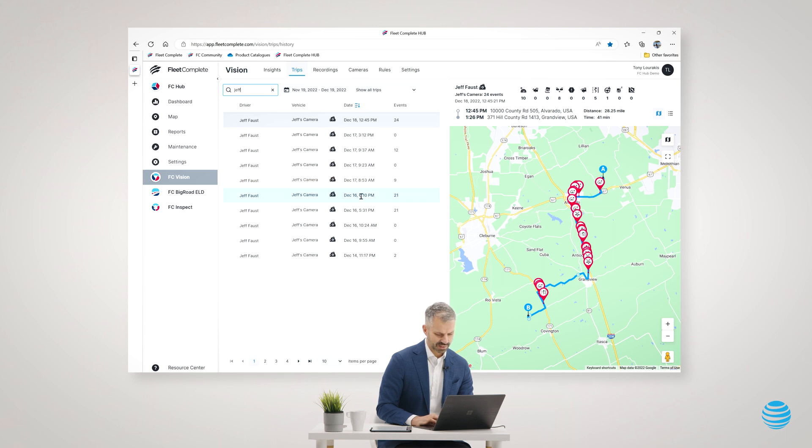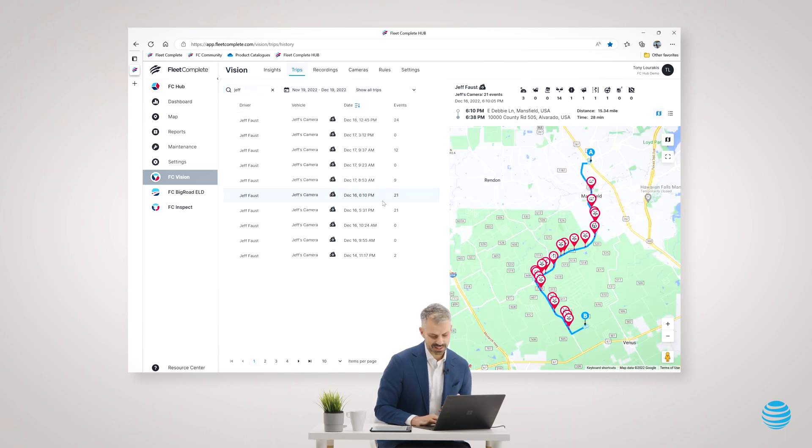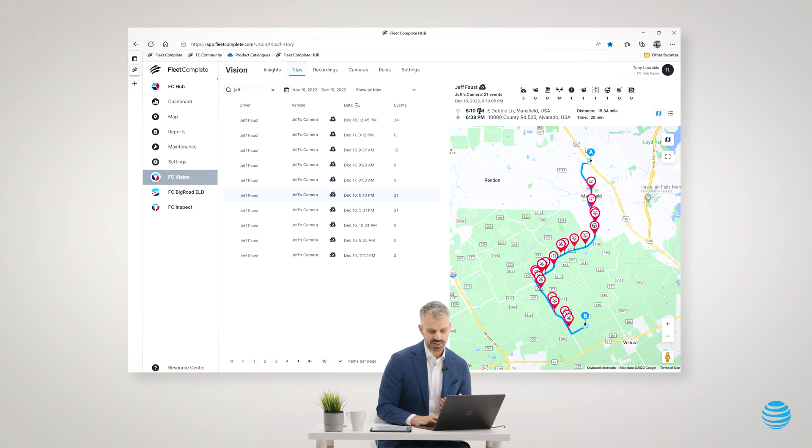Jeff had a trip on December 16th at 6:10 PM. Here we have a legend of the trip showing that the trip was from 6:10 PM to 6:38 PM, a 15-mile trip, 28-minute trip.